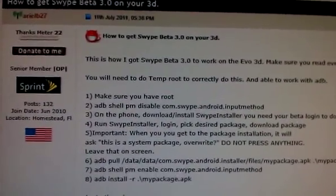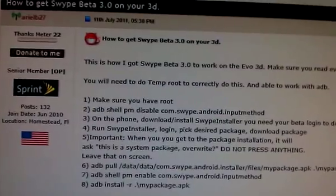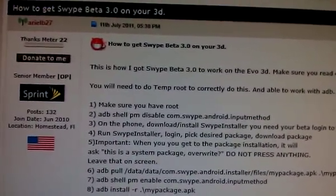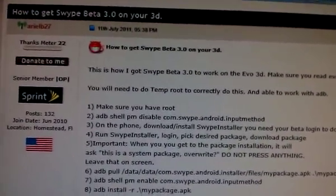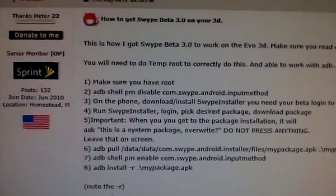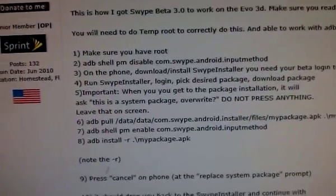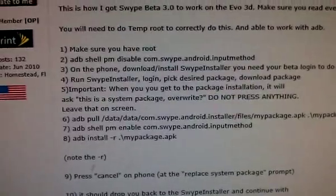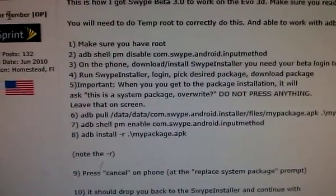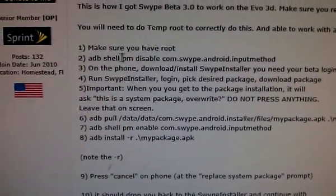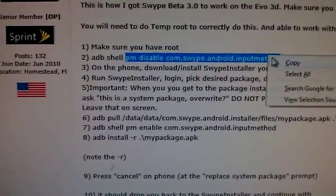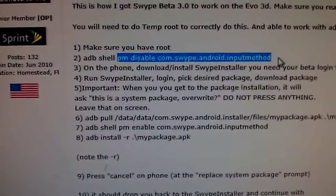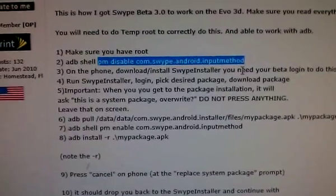This is on your post on XDA for how to get Swype 3.0 beta on your Evo 3D. So I've tried this a couple times with still no luck. What I'm going to do is walk you through what I'm doing, and you let me know if you see anything I'm doing wrong or what I would need to do to get this to work, because I would really like it to survive a reboot.